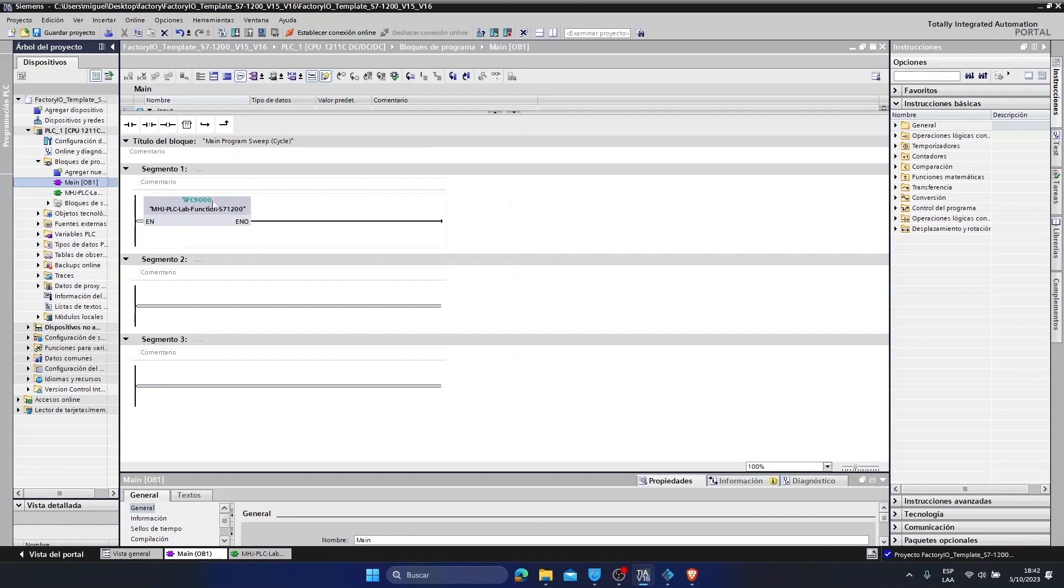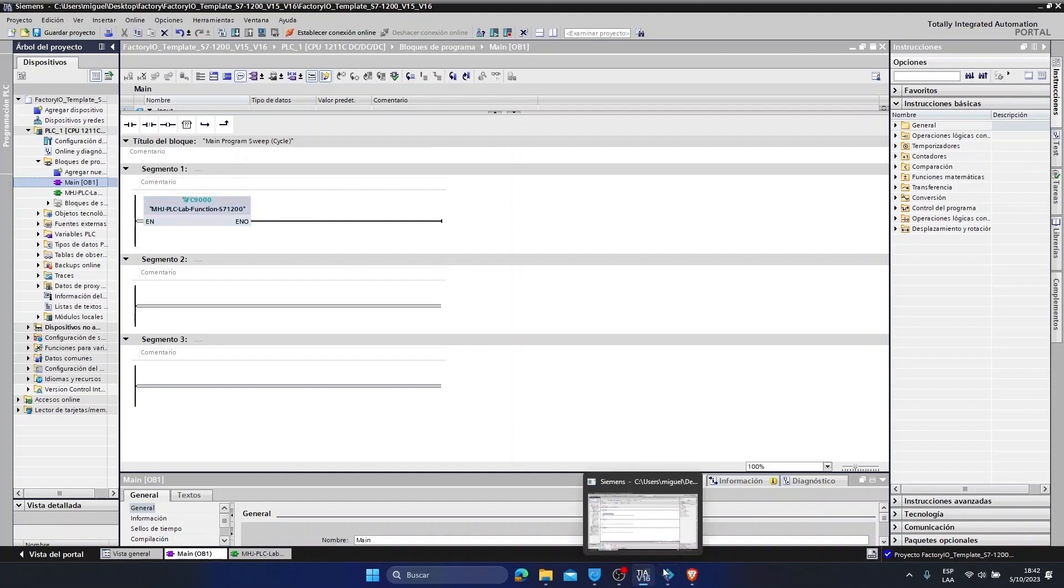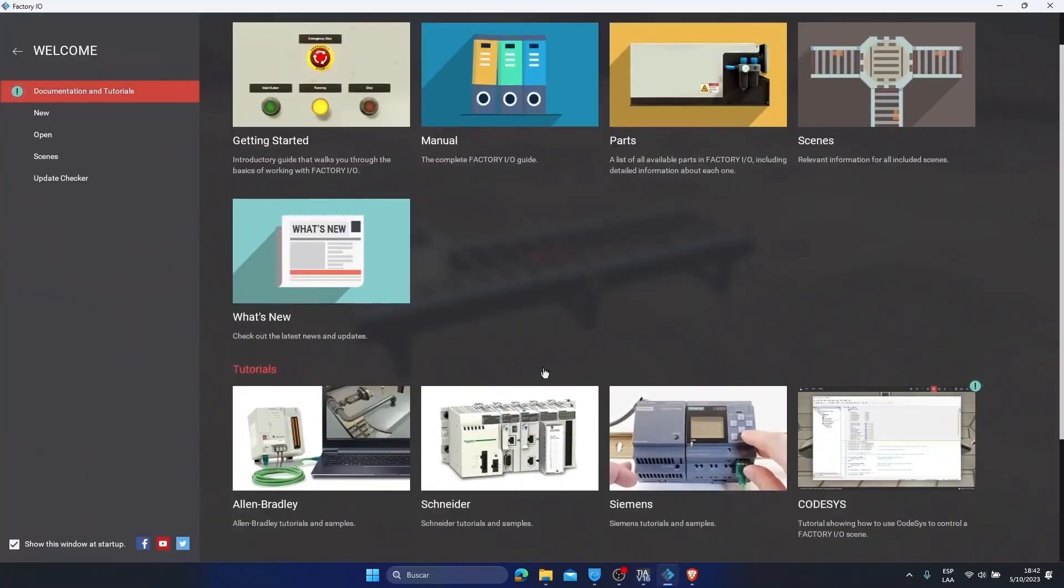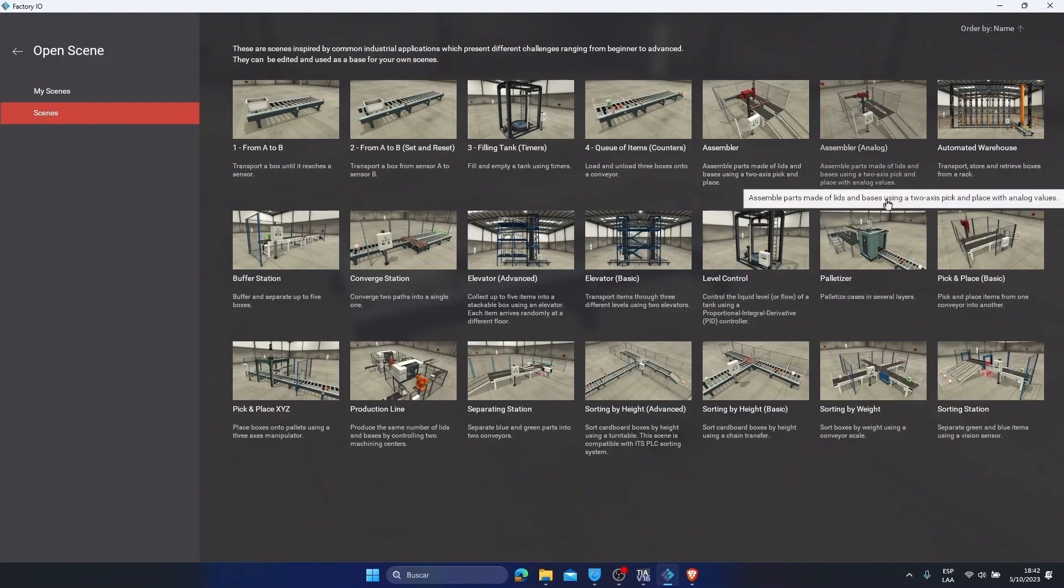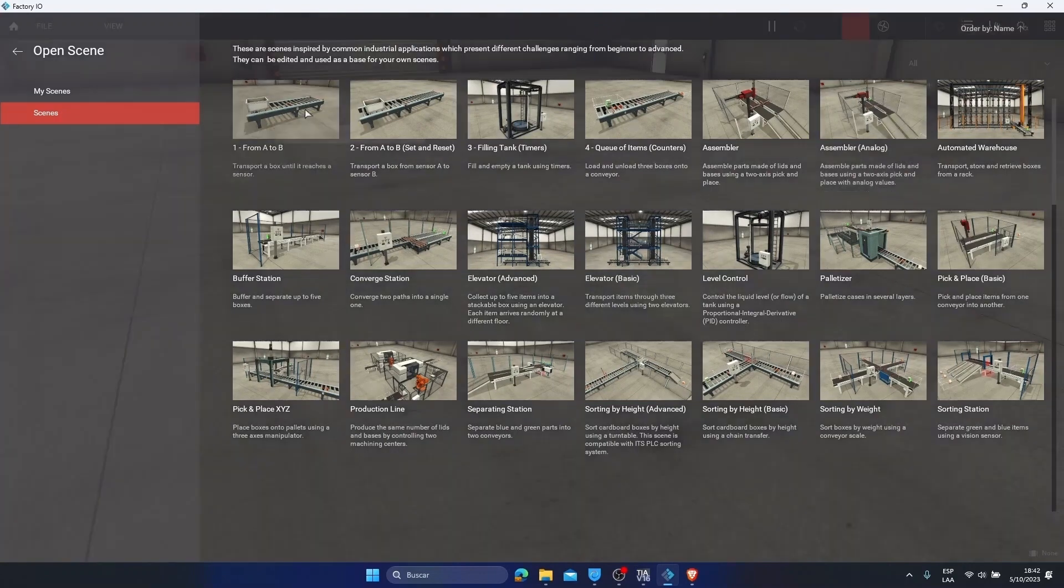We click on accept. We would be programming in ladder language. This would be the FC block that is responsible for the communication between the two software. So with this we will be able to simulate our programs. What I am going to do now is go to the factory. We are going to create a small mockup or we are going to open a scene. Let's go to open a scene and we are going to check that we can do the communication. We are going to open the first scene which is a simple one. This would be the scene, here would be our conveyor belt.